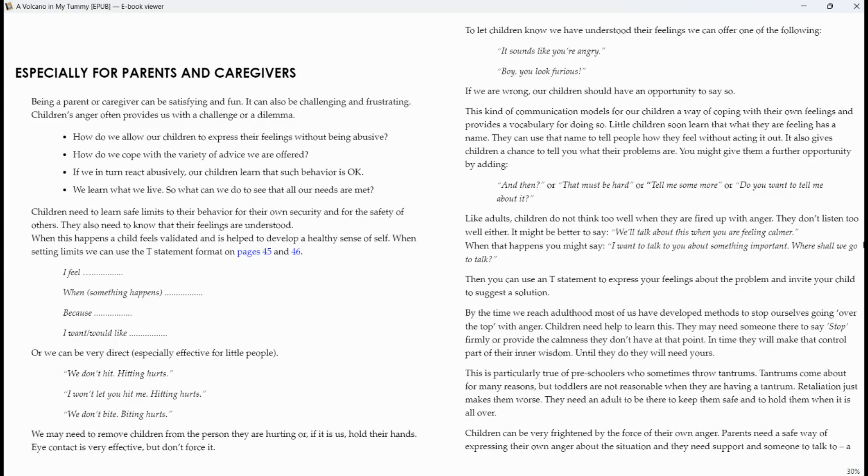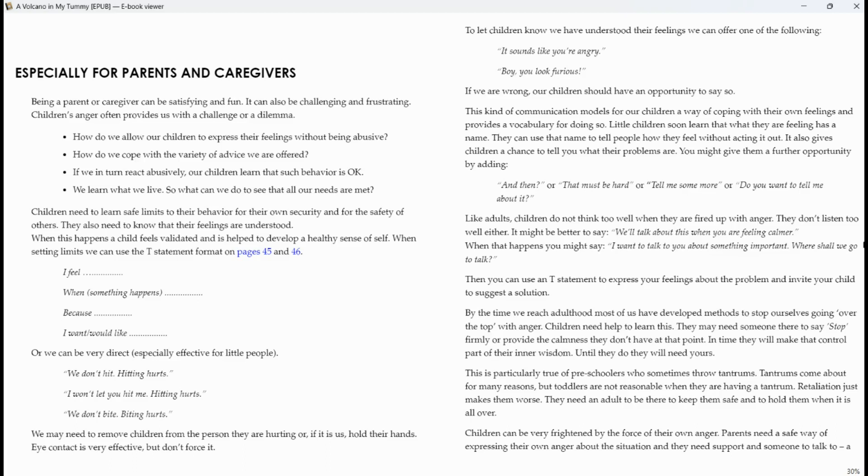Especially for parents and caregivers. Being a parent or caregiver can be satisfying and fun. It can also be challenging and frustrating. Children's anger often provides us with a challenge or a dilemma. How do we allow our children to express their feelings without getting abusive? How do we cope with the variety of advice we are offered? If we in turn react abusively, our children learn that such behavior is okay. We learn what we live. So what can we do to see that all our needs are met?